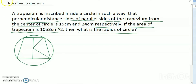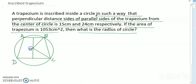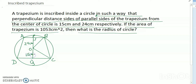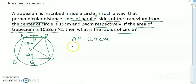I'll label the trapezium as A, B, C, D. The center of the circle is O. The perpendicular distance from the center to side AB is labeled P, and to side CD is labeled Q. So OP = 24 centimeters and OQ = 15 centimeters.